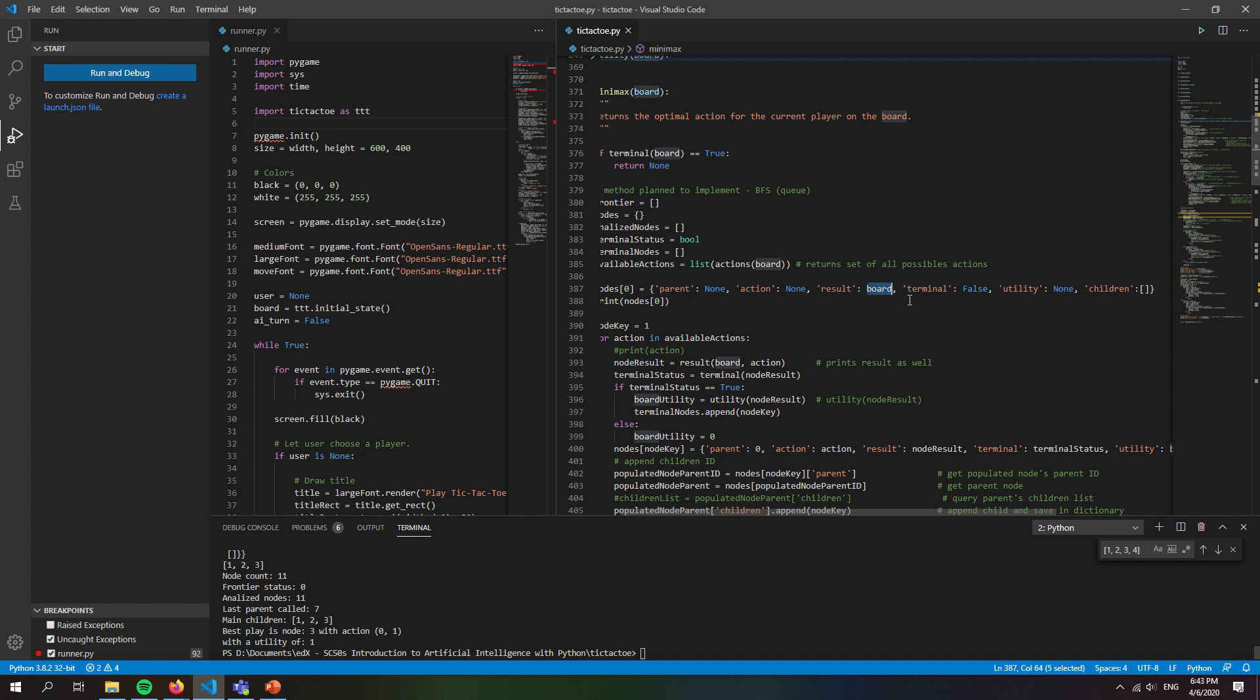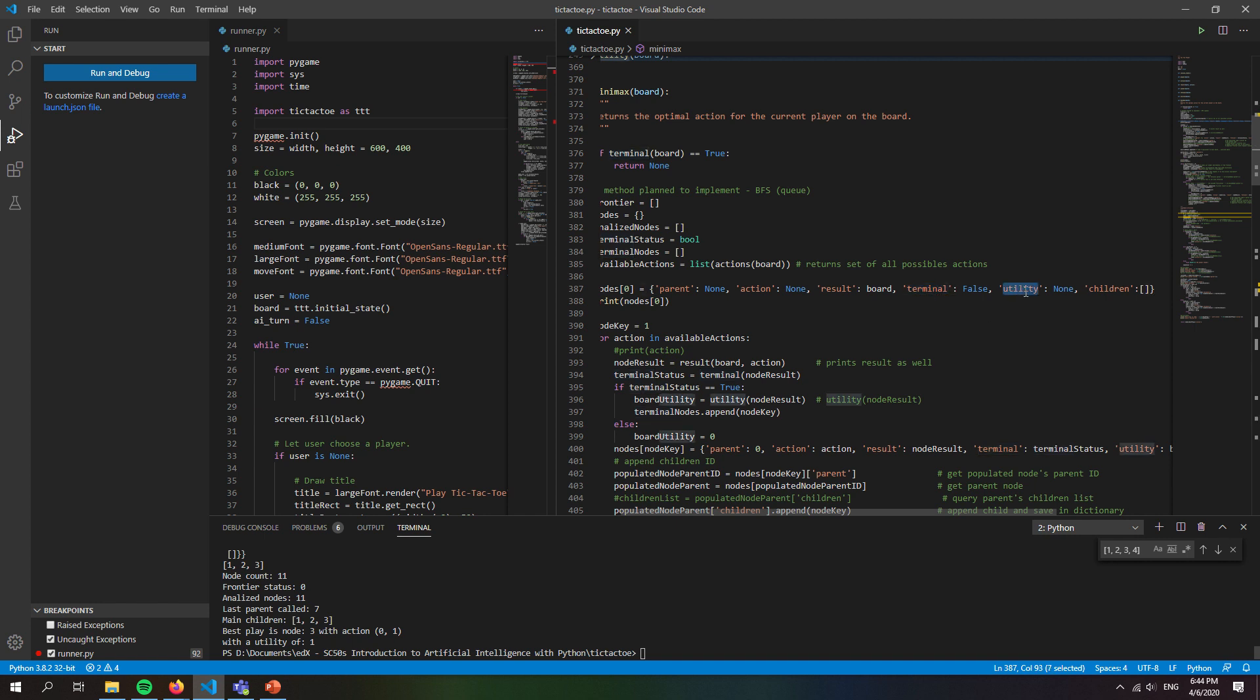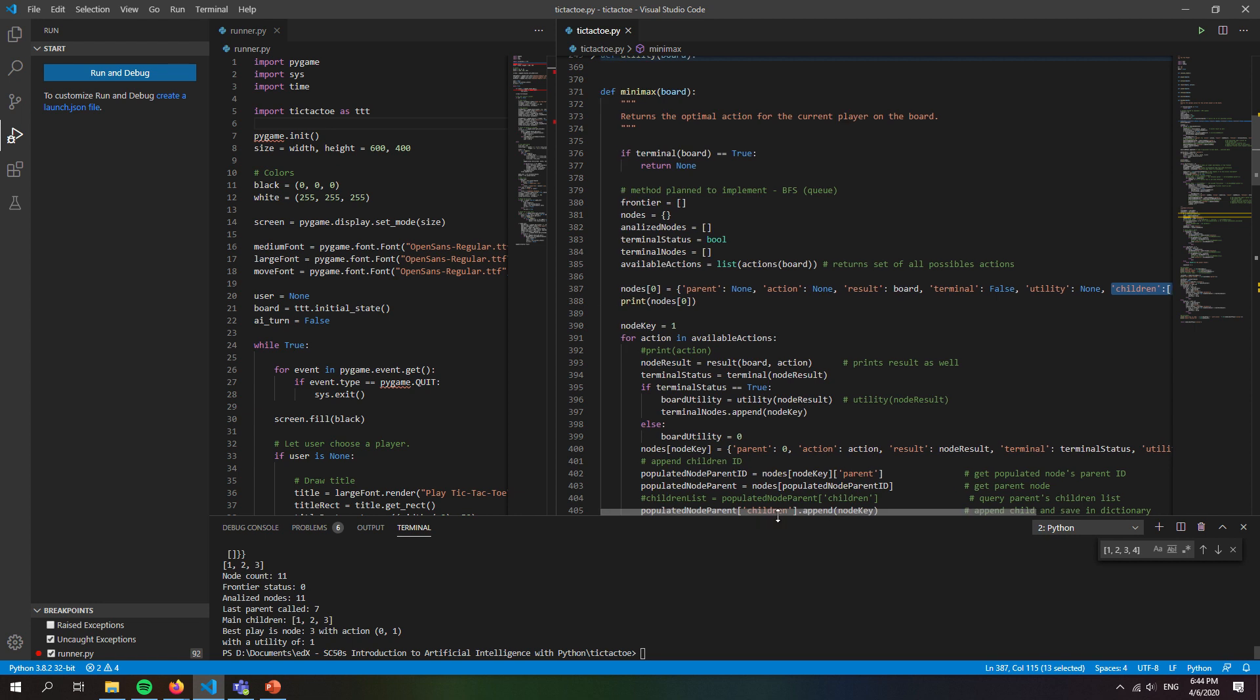Then we also have terminal state information such as the terminal state which can be true or false. This indicates whether the game is over or not. The utility of this board can go from minus one to one, which was described in the lesson. And this last term is actually really useful in just a second.